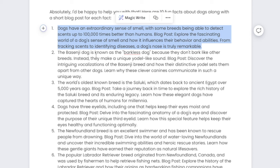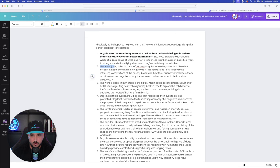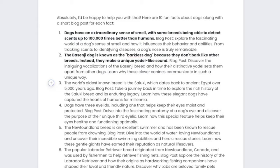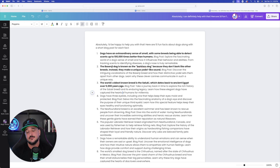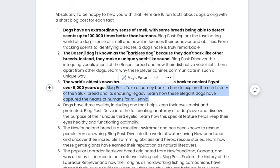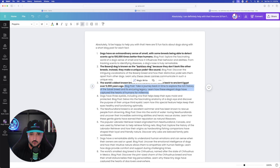I'm going to go ahead and bold it. There's the first fun fact. Here is the second fun fact for number two — it's separated in Canva, so you may have to go through it. For number three, for example: 'The world's oldest known breed is the Saluki, which dates back to ancient Egypt over 5,000 years ago.' That's the fun fact. Canva then follows up with 'Blog Post:' — here's the blog post: 'Take a journey back in time to explore the rich history of the Saluki breed.' It is incredibly short, but it doesn't matter — that's where Canva MagicWrite's magic comes in.